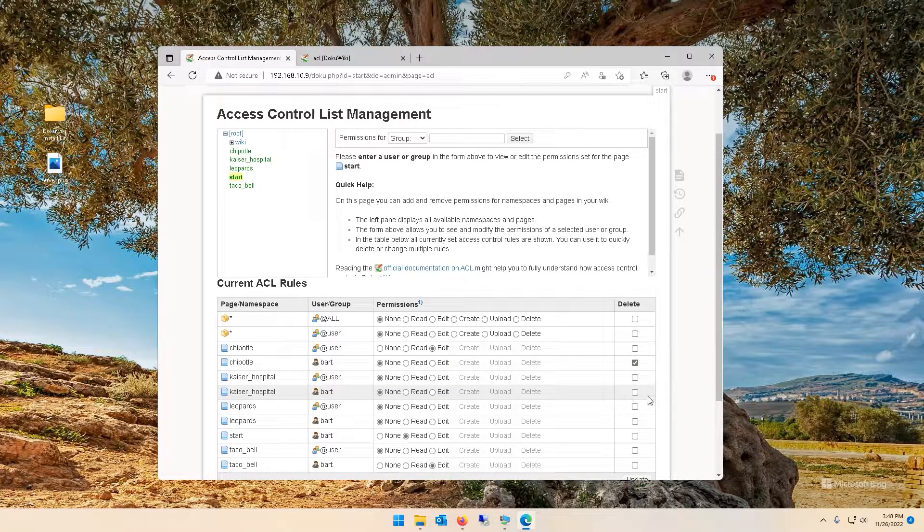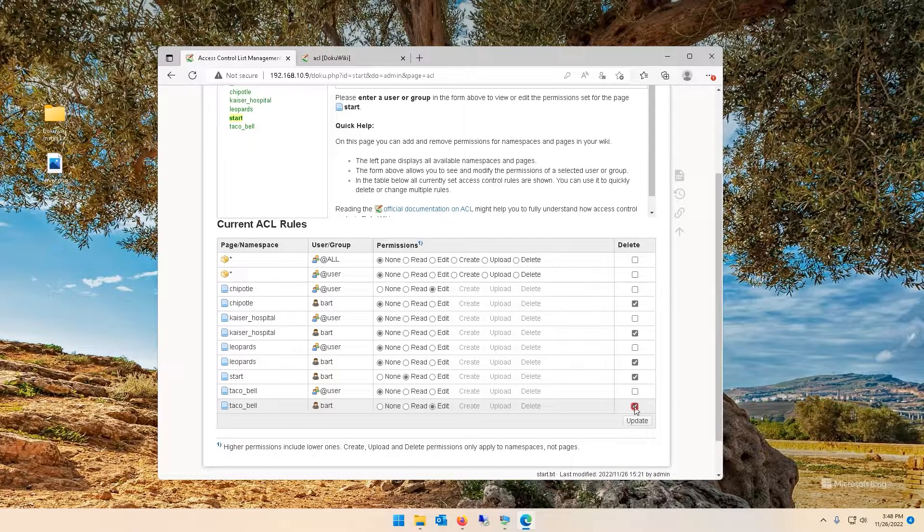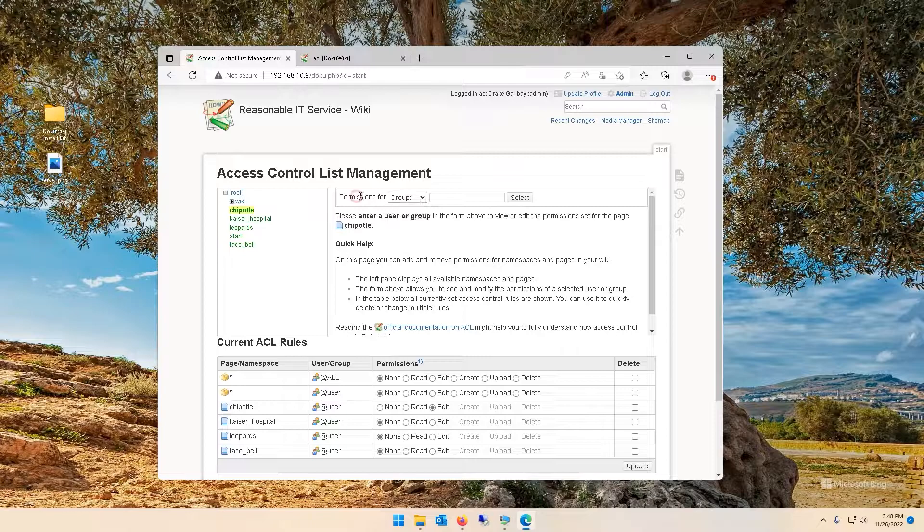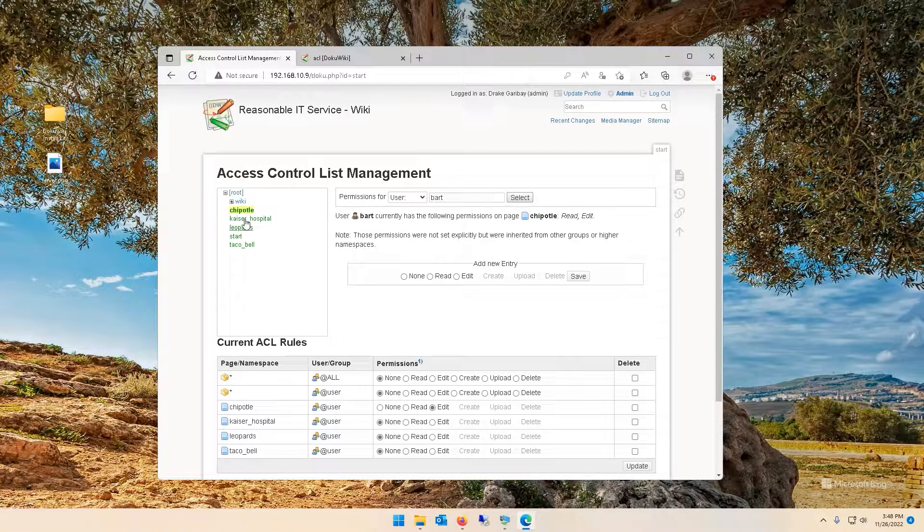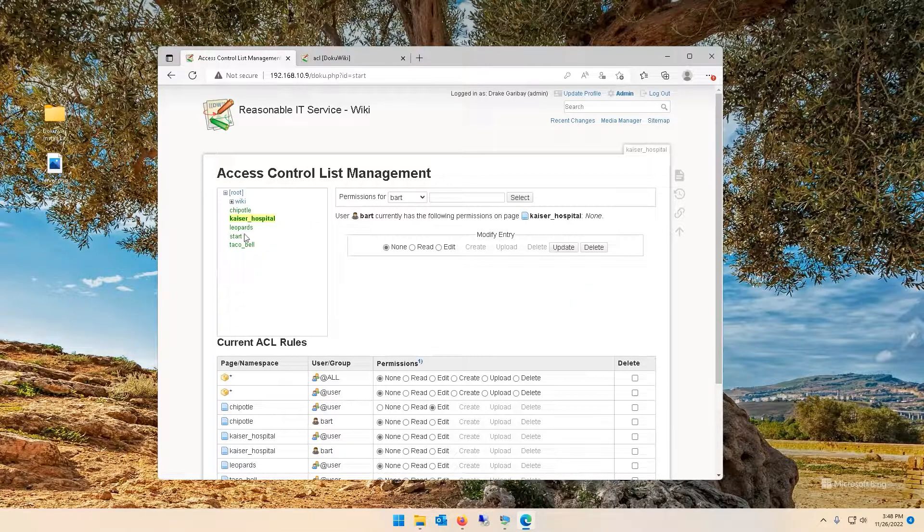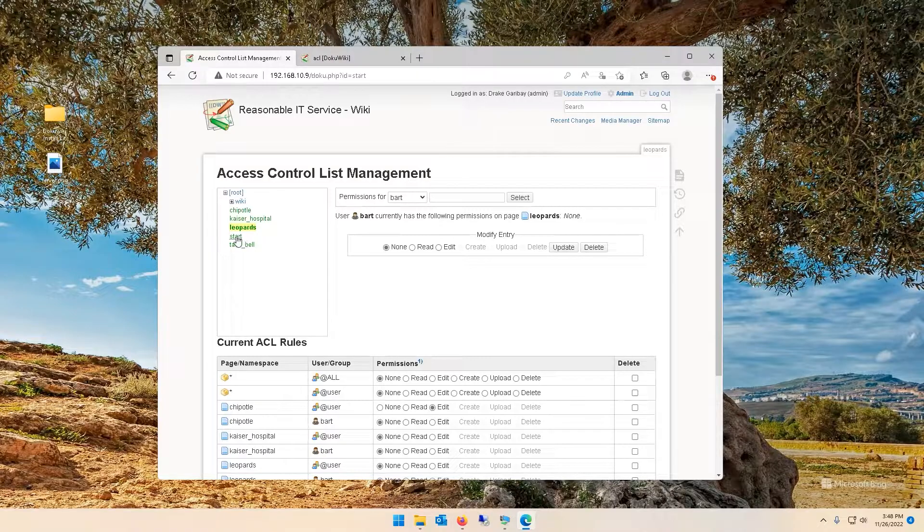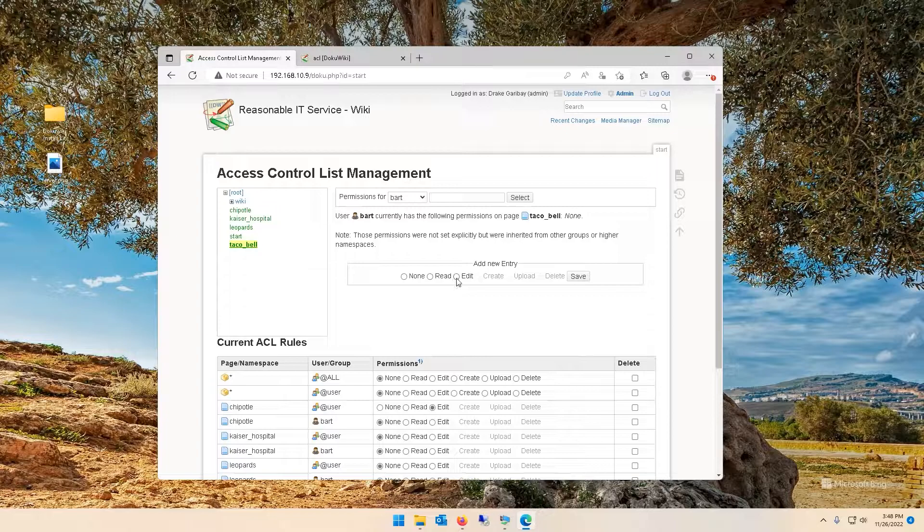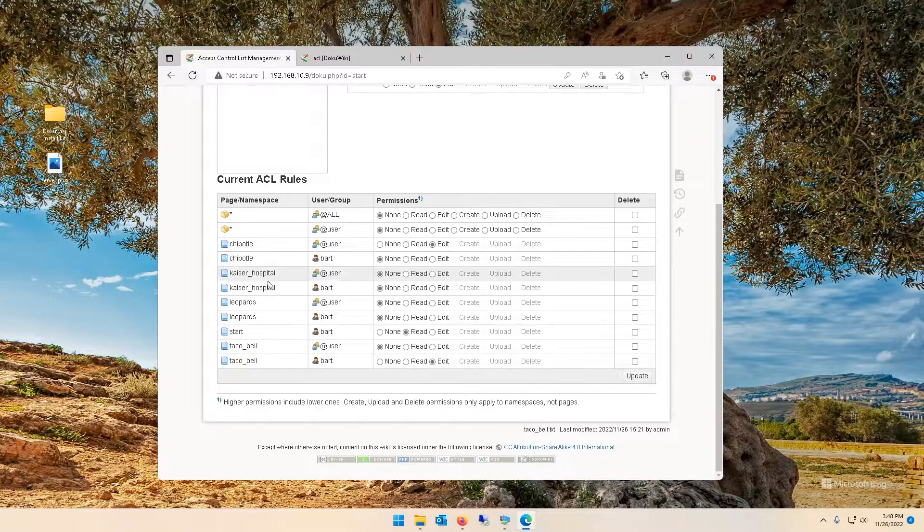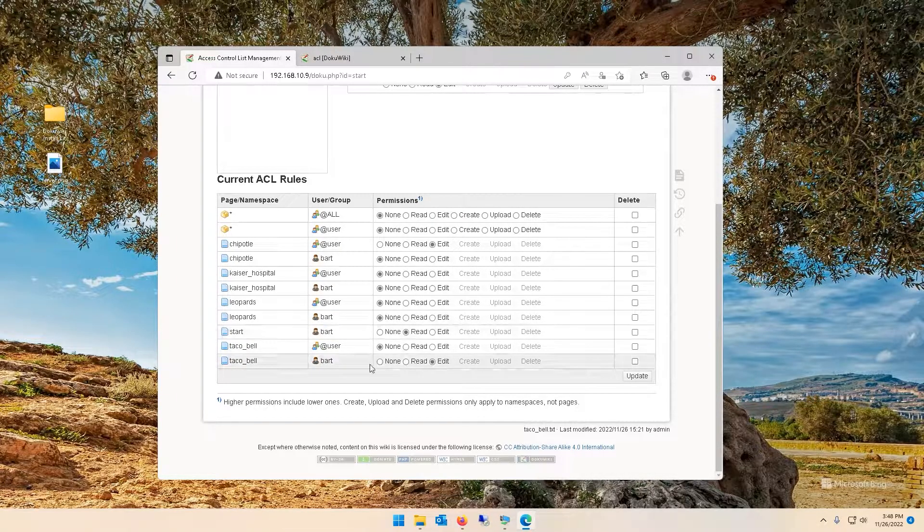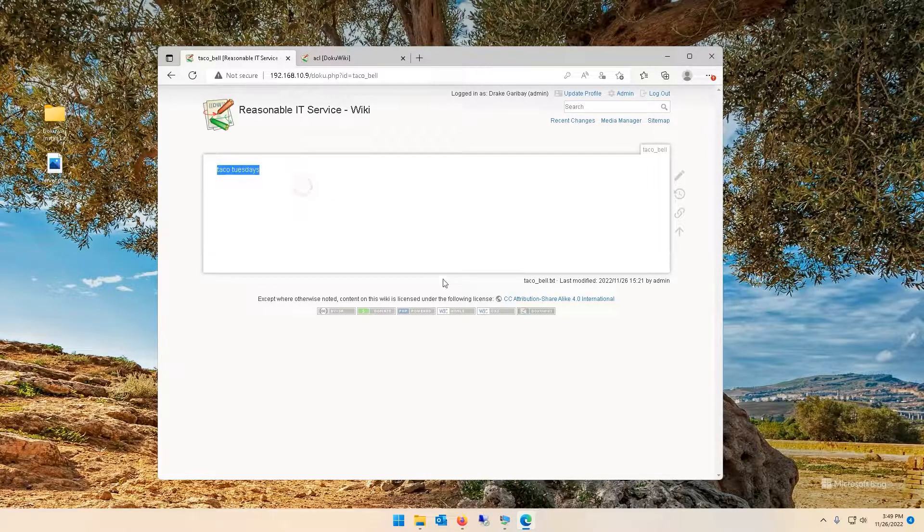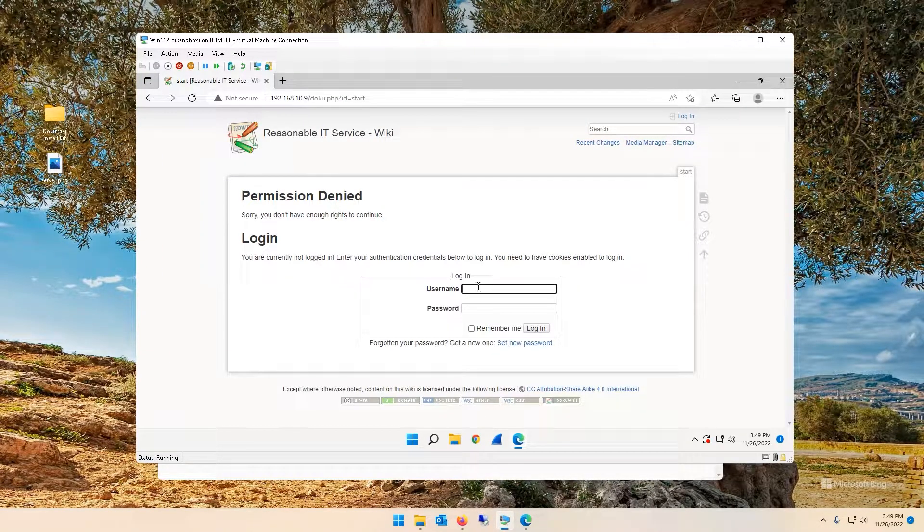Let's head over to admin, go to access control list management, and I want Bart to only have access to Chipotle. Now I already set these up earlier but let me delete these just so I can start over and show you. What we can do is go to permissions for user, do Bart, select. For Chipotle none, Kaiser Hospital none, I changed my mind I want him to have only access to Taco Bell. So Leopards none, the start page he can have read access to, Taco Bell you can edit. Save.